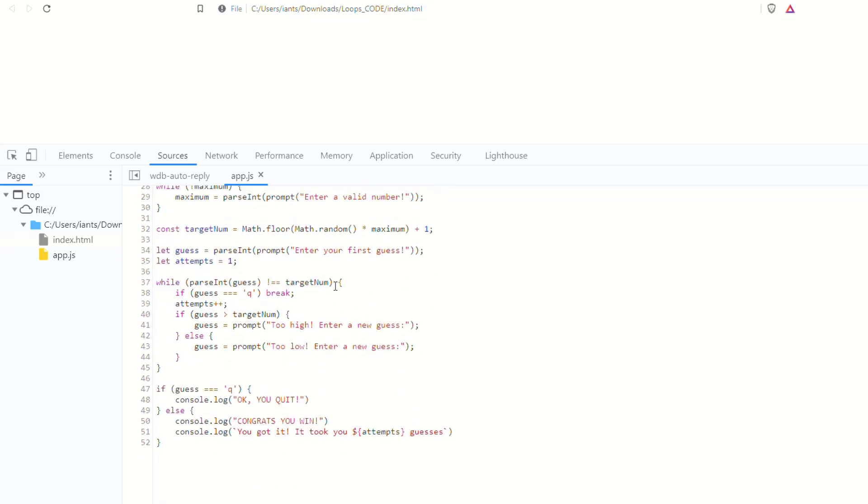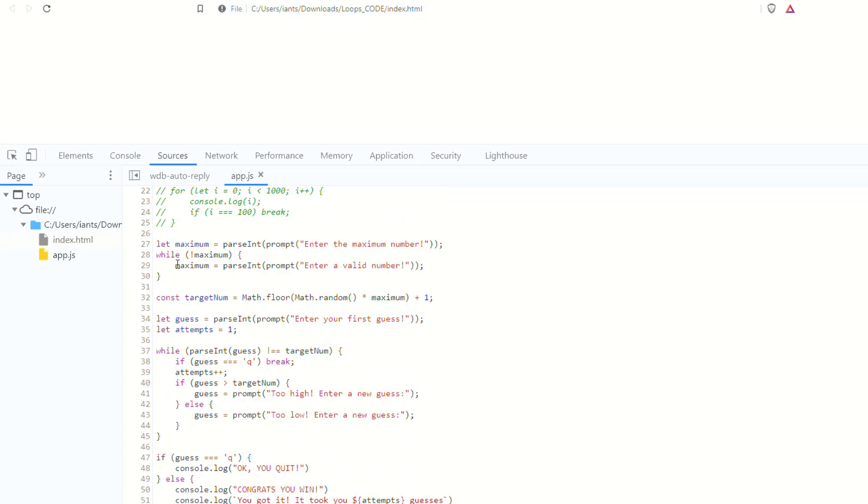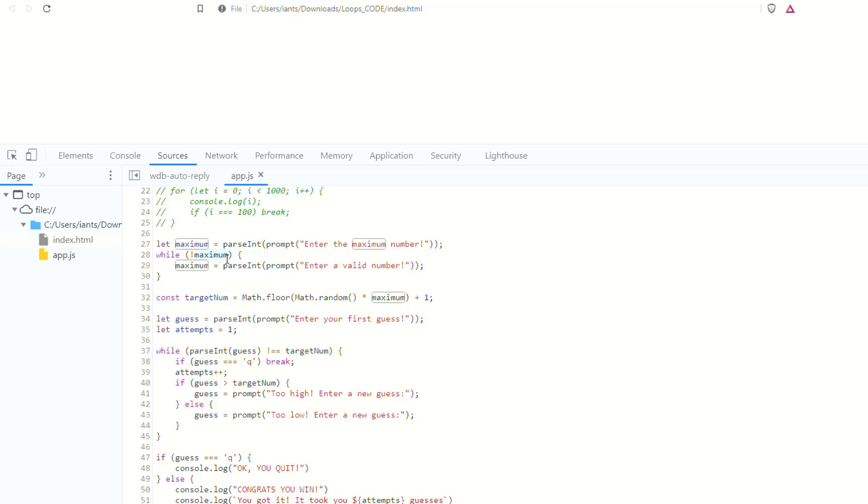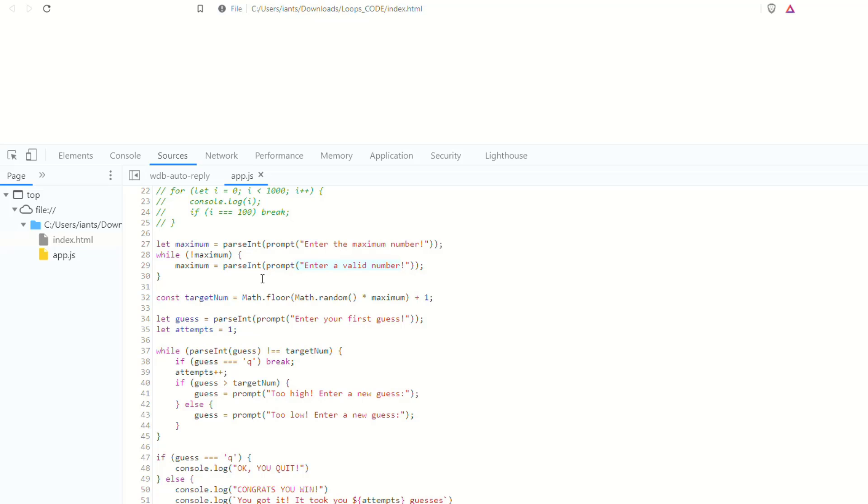So if we go down to the source code here and we look, it's asking for the maximum number, right? It's prompting you for it. When we do a prompt, we're getting a string, that's what it returns. And so we're going to parse that and get an integer from that. And so if it's anything other than a number, it's going to give you not a number, which is actually falsy. So then you can put it in this while loop. It's basically saying, while maximum is not true, in other words, while maximum is not a valid number, maximum is assigned to the result of parsing the integer from the prompt asking you to enter a valid number. So ultimately, you will get a valid number for the maximum.